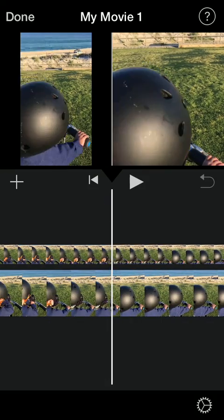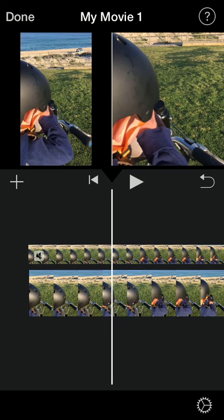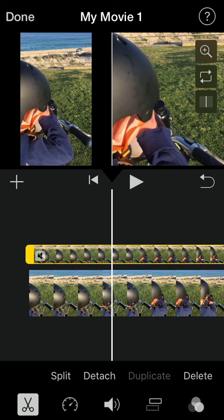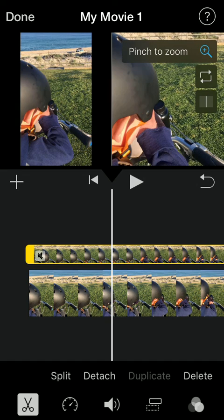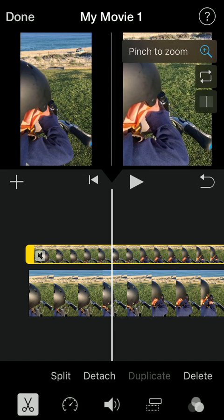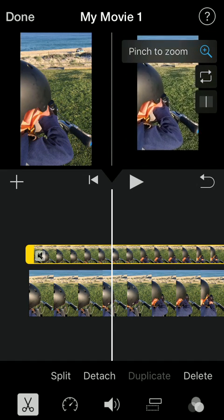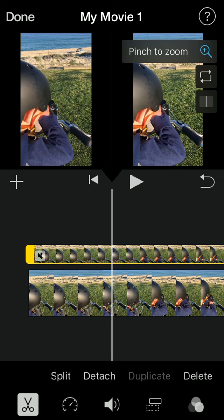You can see it's added it zoomed in, kind of how it did with the first one but if you then tap on the top clip, you again have the magnifying glass control and you can pinch to zoom that.